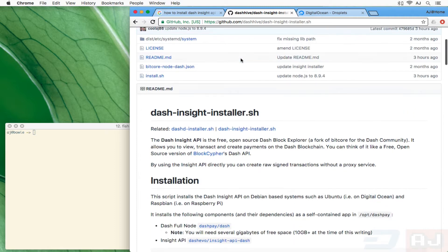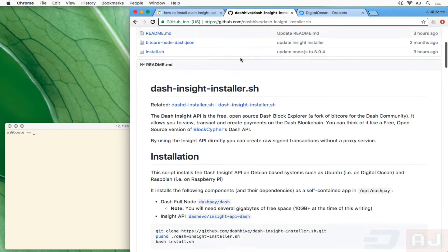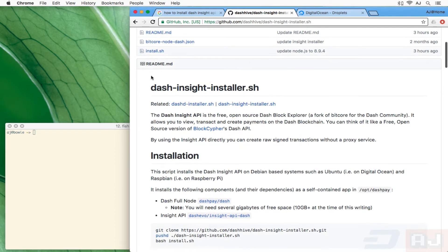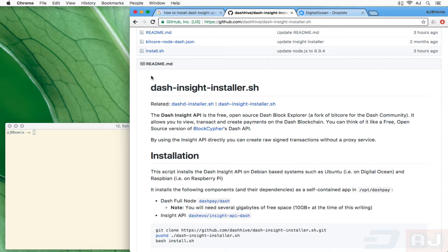No big deal, but we decided to make an install script that will install both the Dash daemon that has the full blockchain as well as the Insight API that's written in Node.